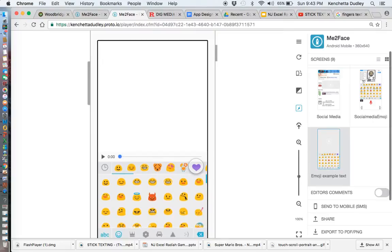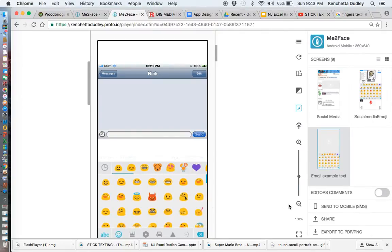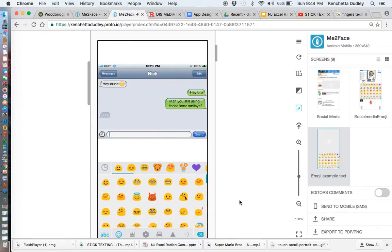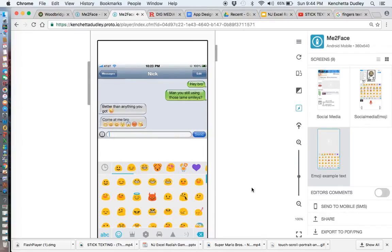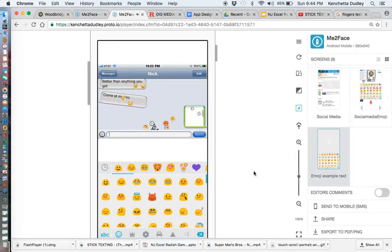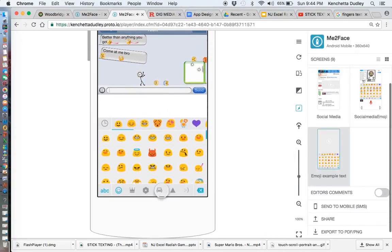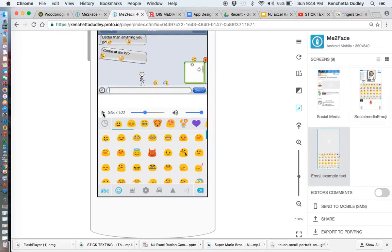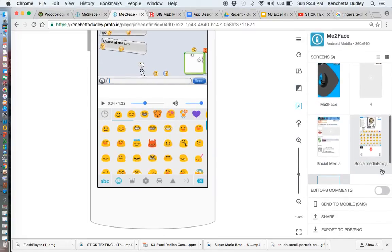Here's an example of conversations using emojis. There's Nick again. The idea here was to have the emojis become more interactive with the user — that was the goal: to have the emojis become more interactive with the users.